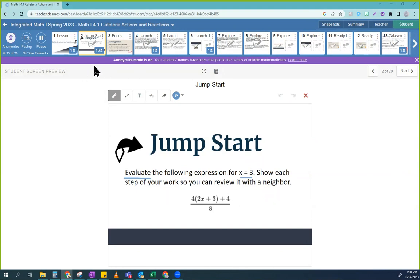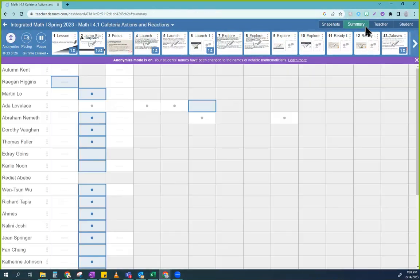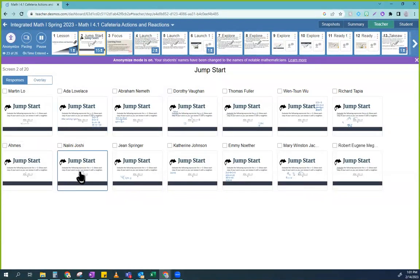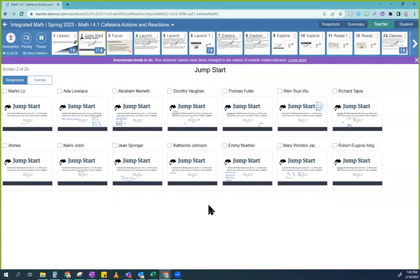All right, so I already peeked at your work. Some of you have a lot of really good stuff written. If you don't, get it written. This is not the time to watch someone else do something — this is the time to actually get it done. So what rules should we be following when we're doing this? What are the rules?